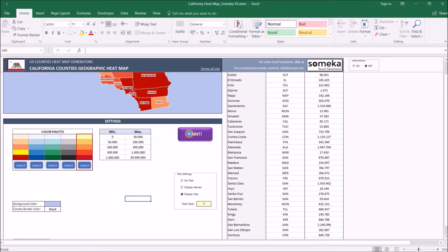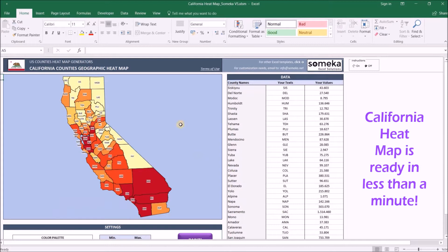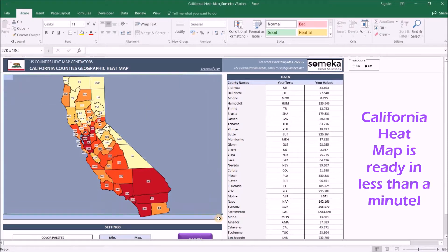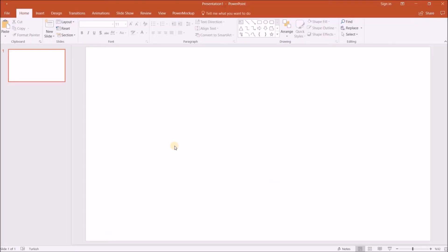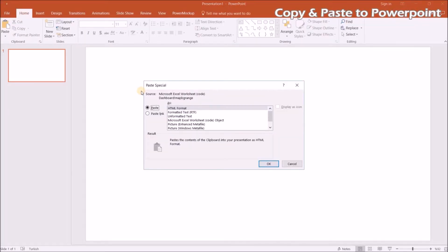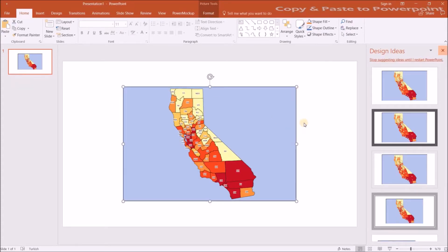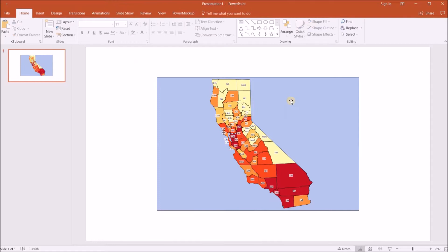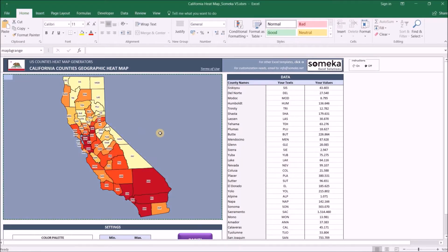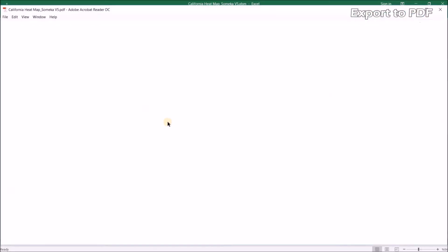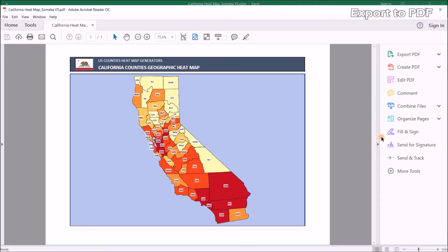We click the paint button and the map is ready. You can copy your map and paste it into any PowerPoint presentation as a picture, and use this image in your other slides as well. Or you can click the export as PDF button here and it will give you a ready-to-use PDF export.